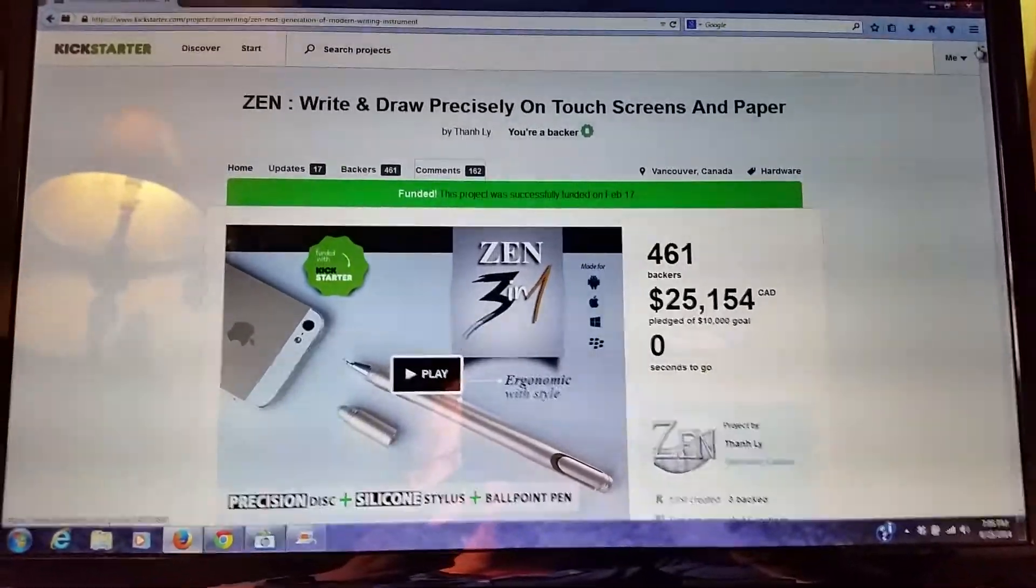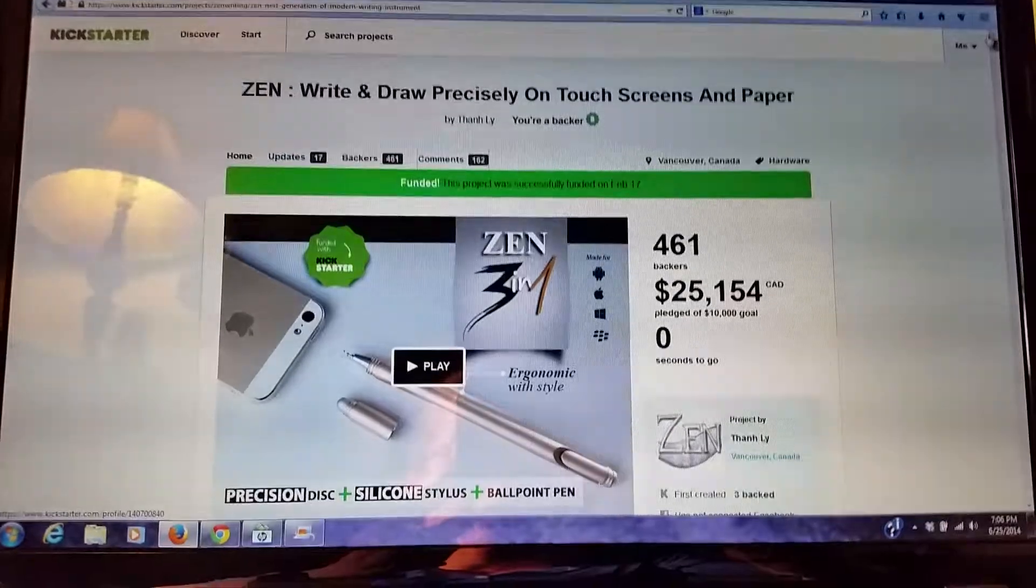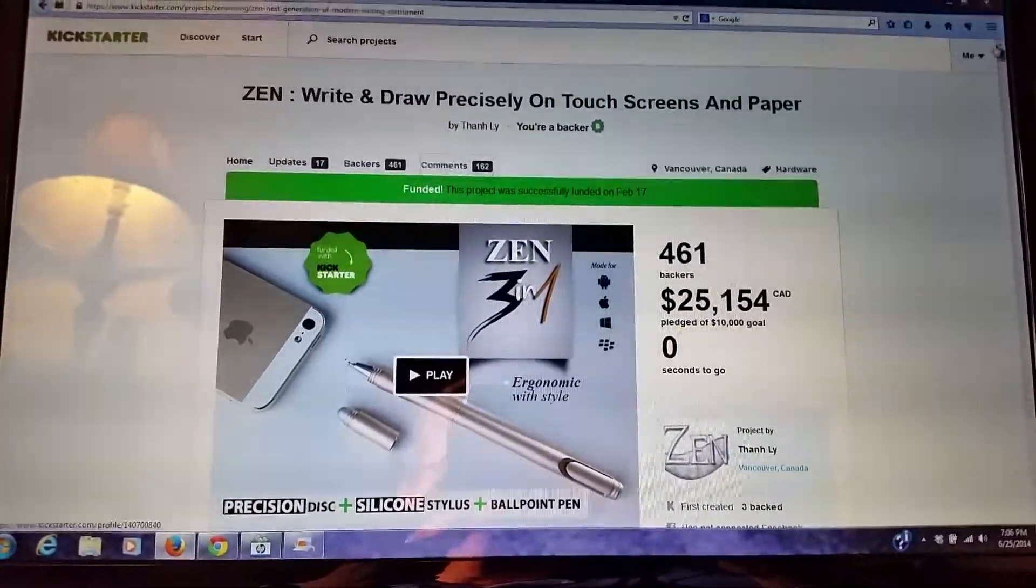Hello, this is Sam Iam, and I'm doing a YouTube review on a Kickstarter project I backed.